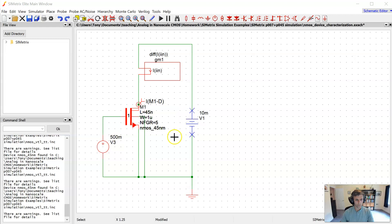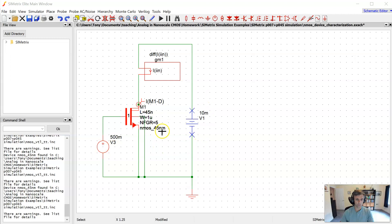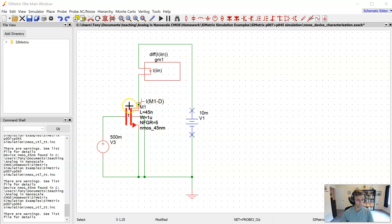We're going to do a DC sweep here where we sweep the gate voltage. As we increase the gate source voltage above the threshold voltage, it'll immediately go into triode because the drain source voltage is so small. I've got a probe connected to the drain to monitor the drain current.